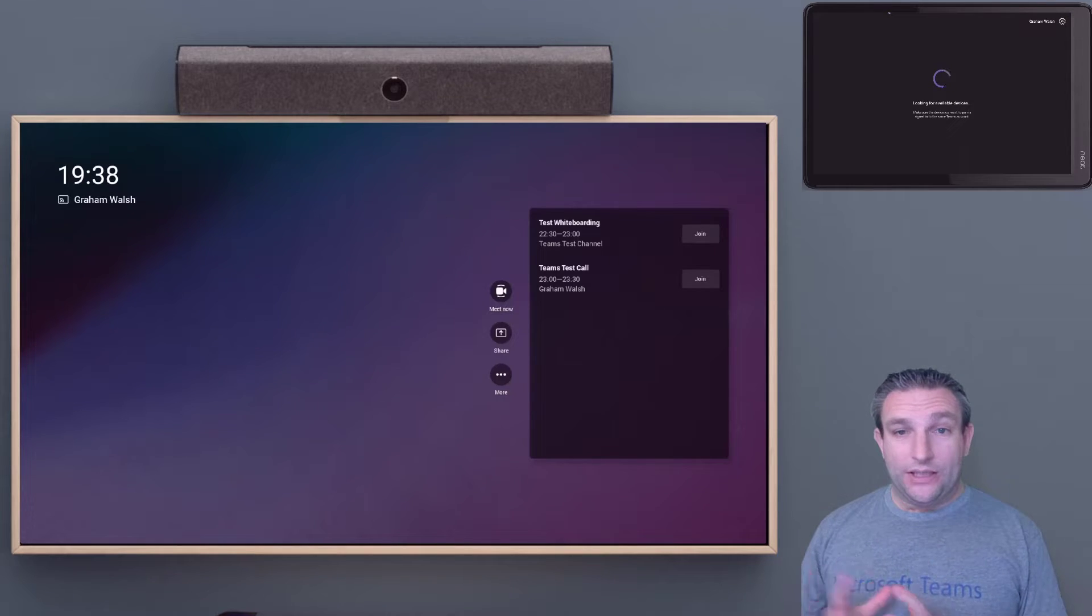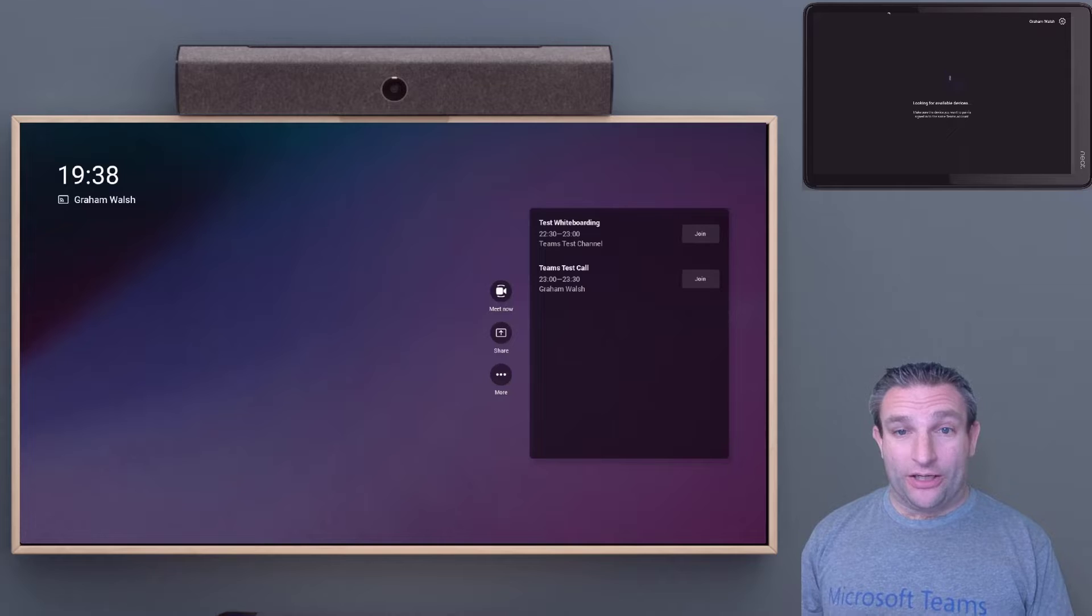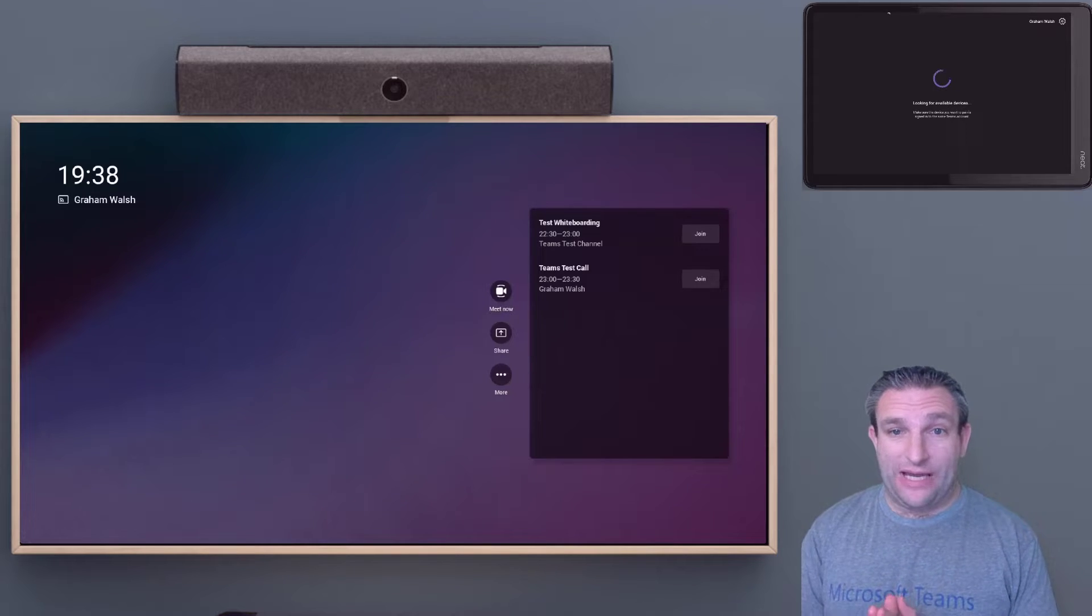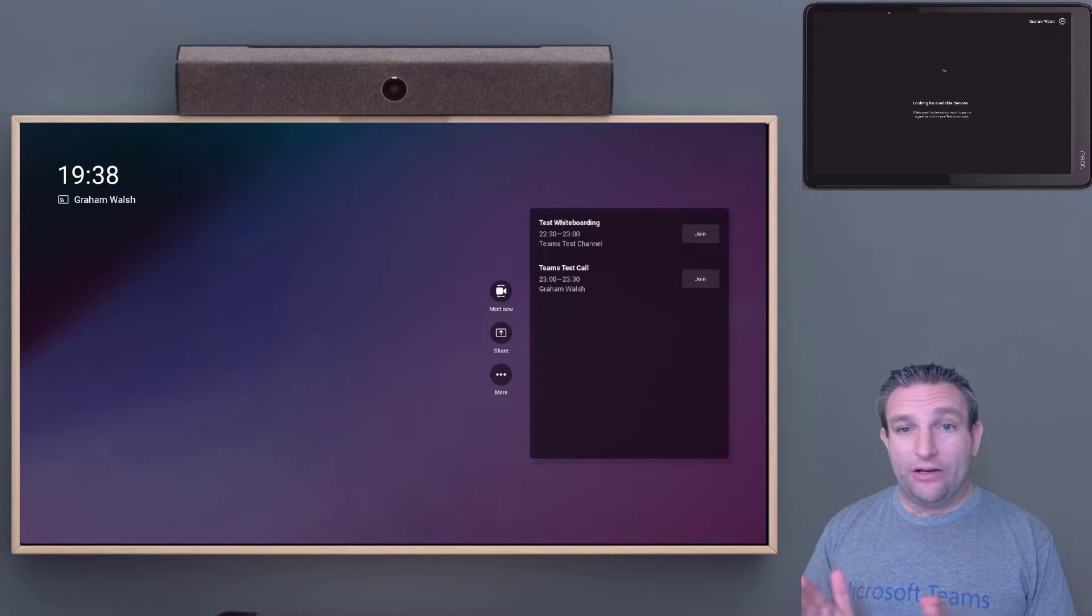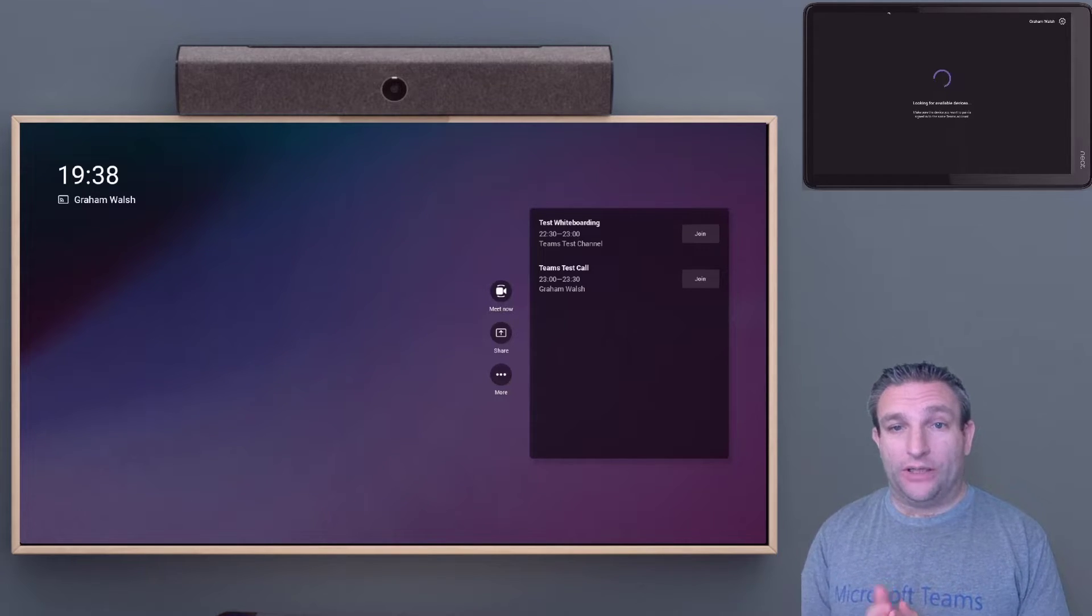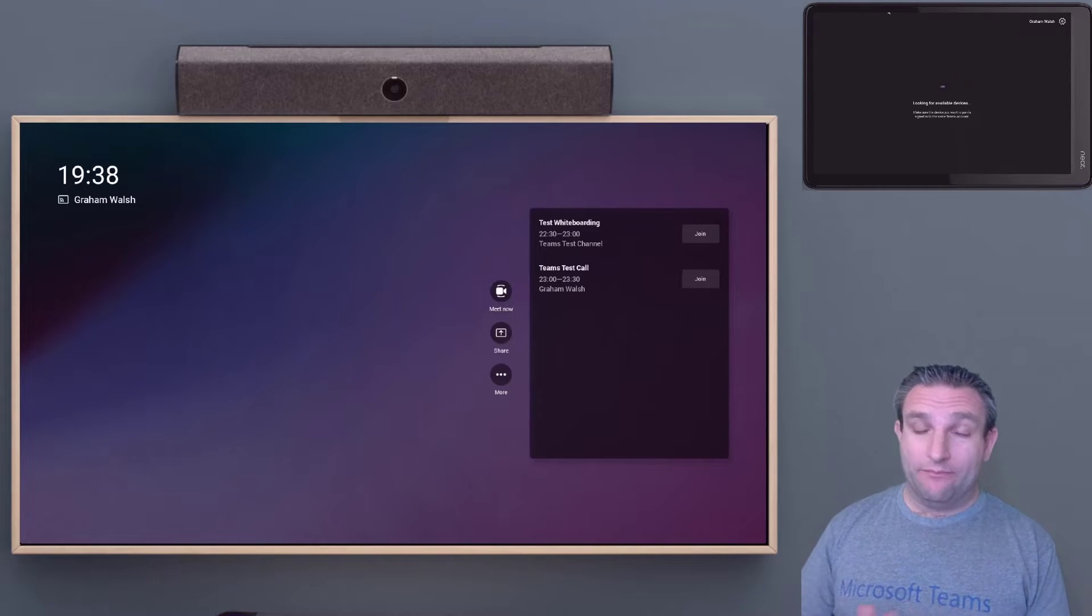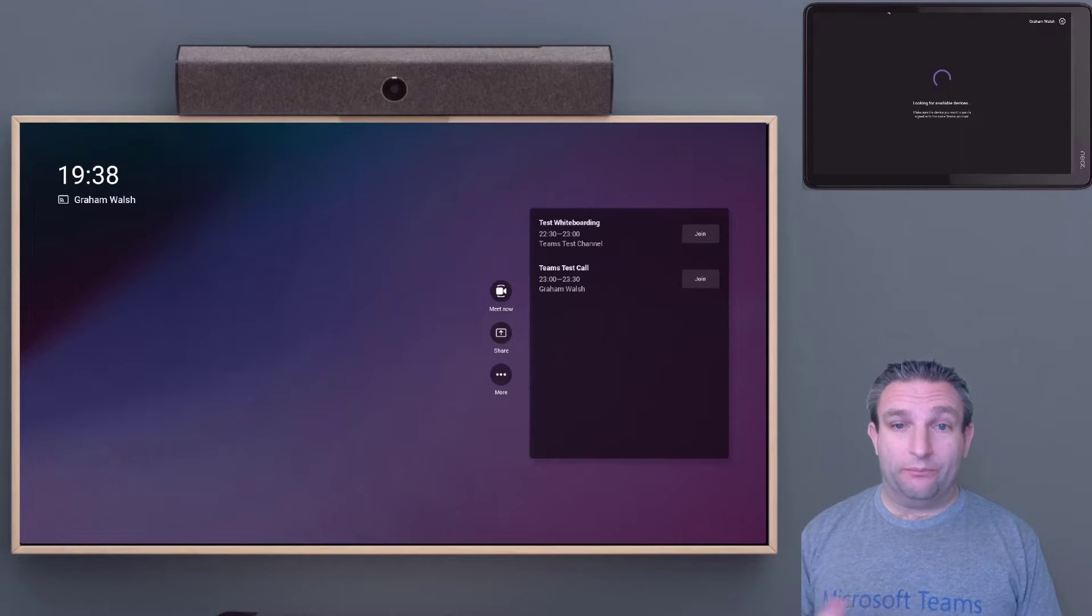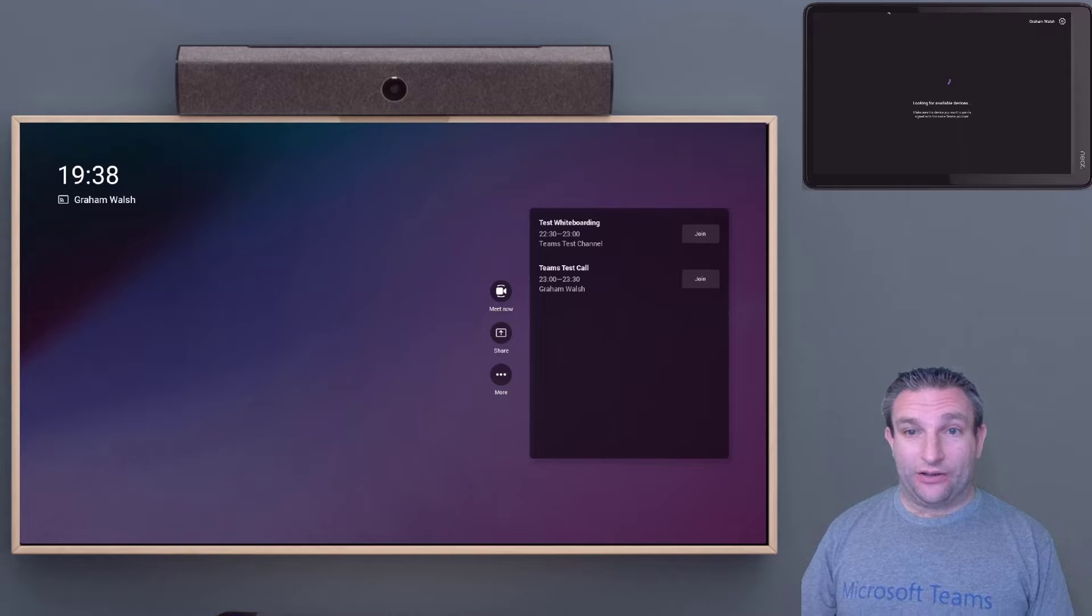Once the pad is signed in—remember we're using the same account for both devices—it's now looking for a companion device on the network, i.e. the bar, so it can pair and use that as the controller.